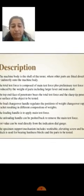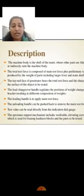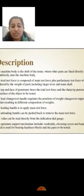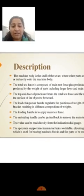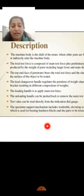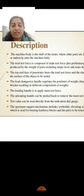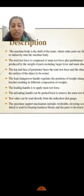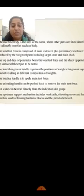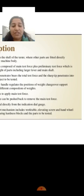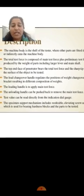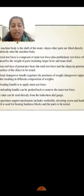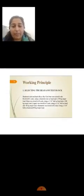The load changeover handle regulates positions, resulting in different compressions of weight. The loading handle applies main test force. The unloading handle can be pushed back to remove the main test force. The value can be read directly from the dial indicator. The specimen support mechanism includes the workable elevation screw and hand wheel.